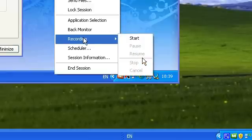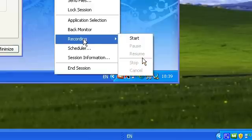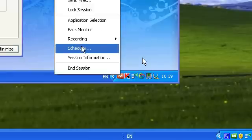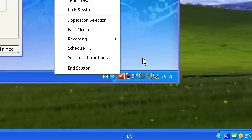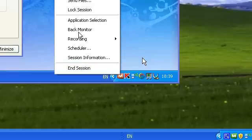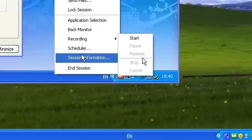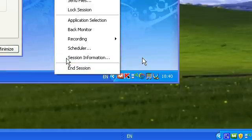You can record the session, you can schedule a session, you can get the session information which is what you have over here which I showed you a second ago, and then you can end the session.